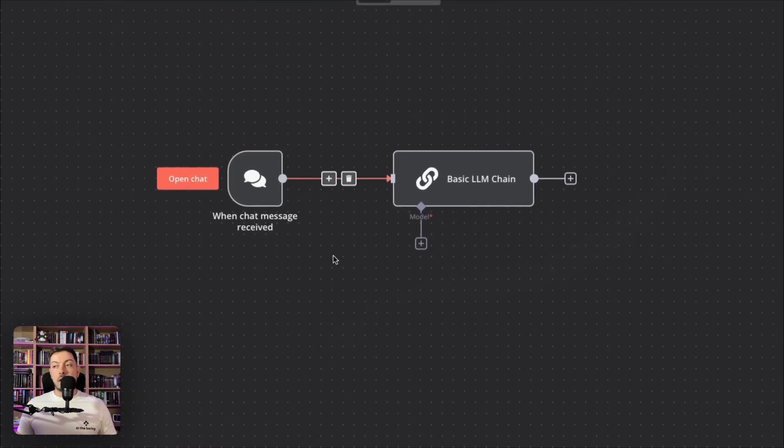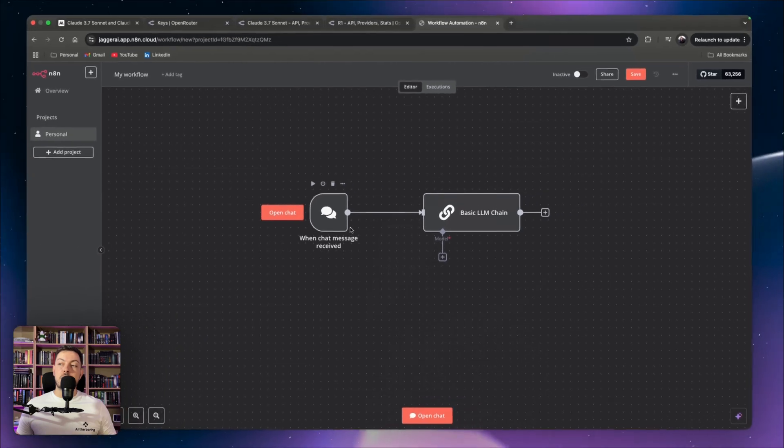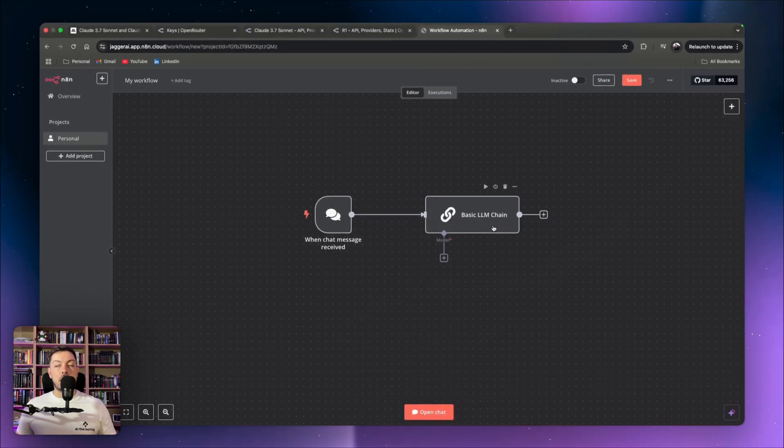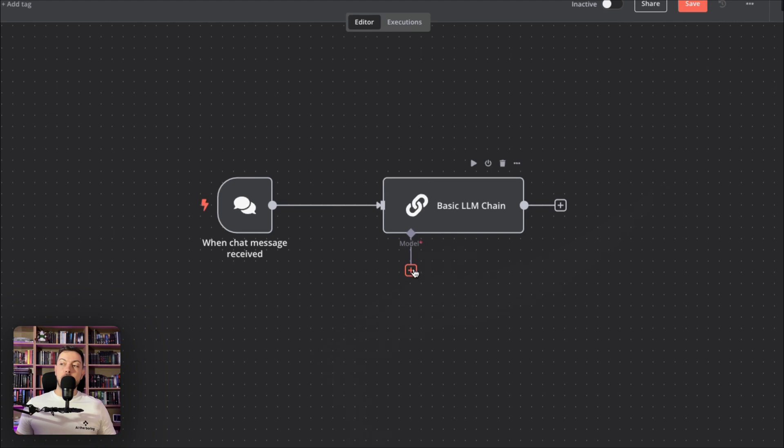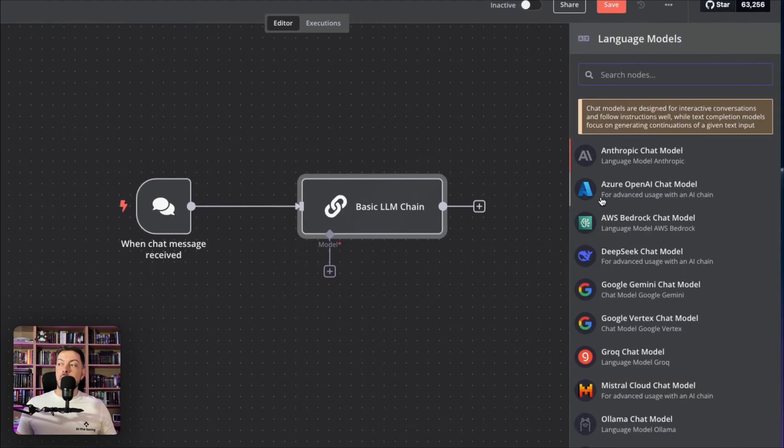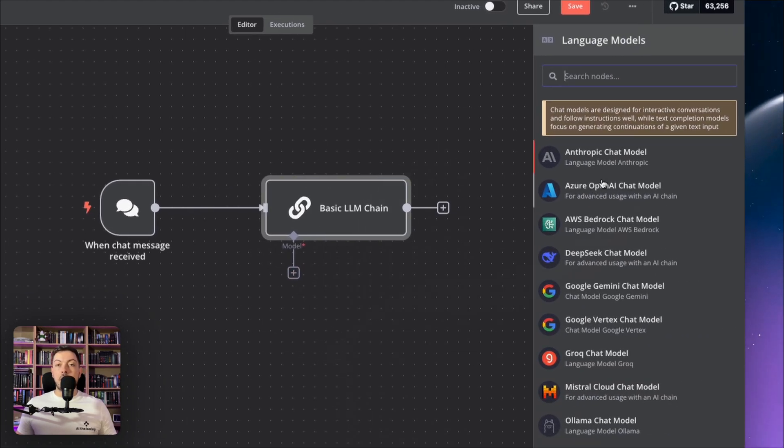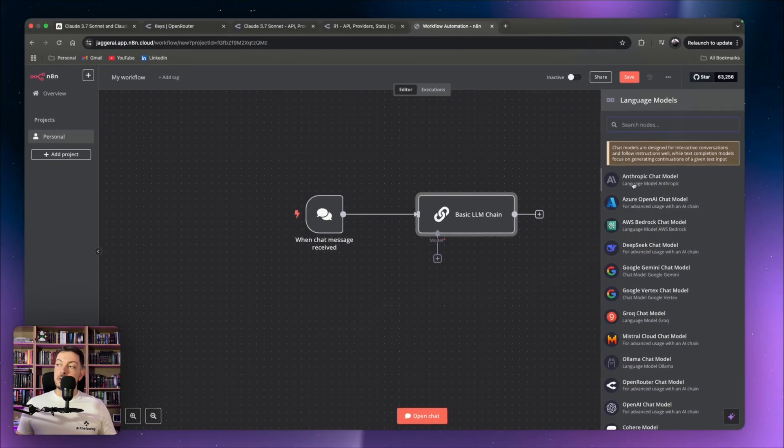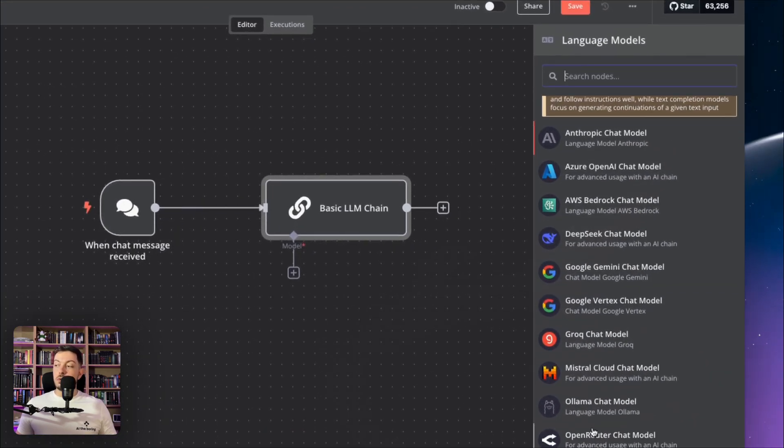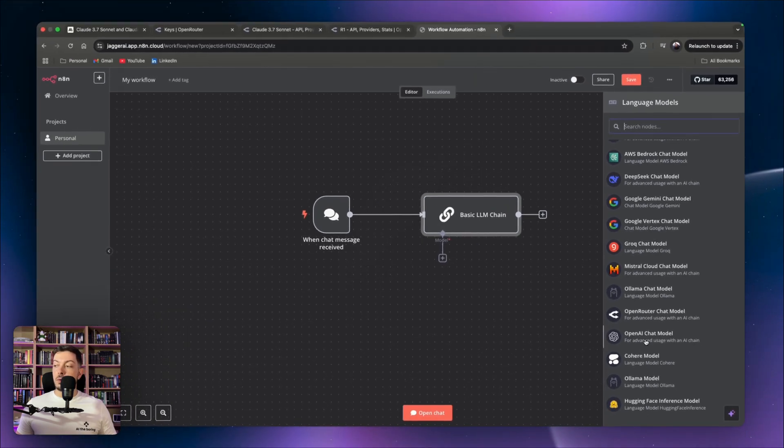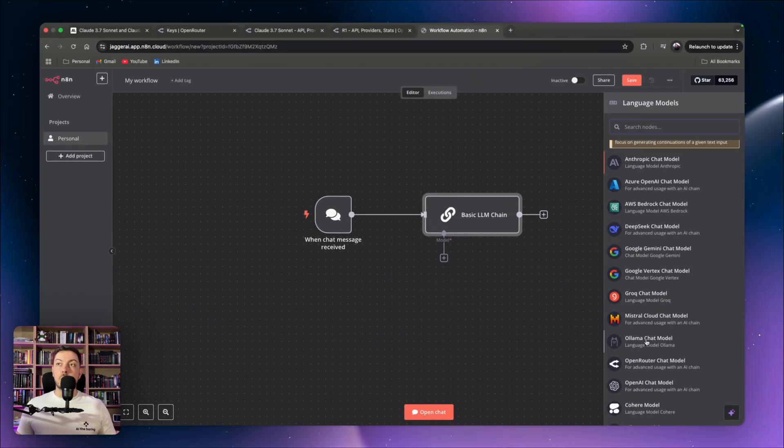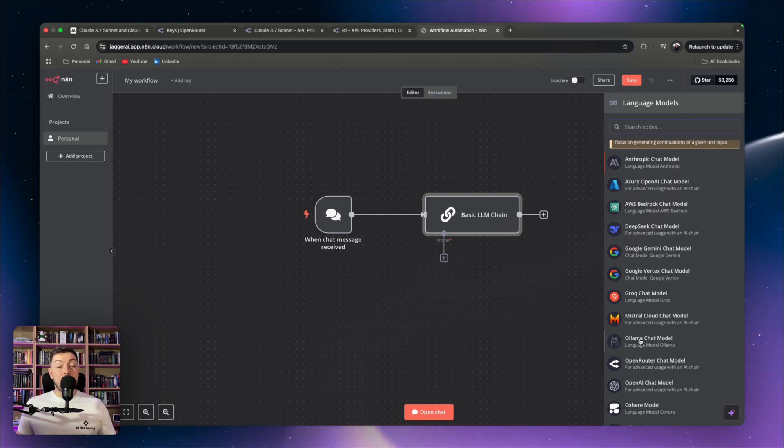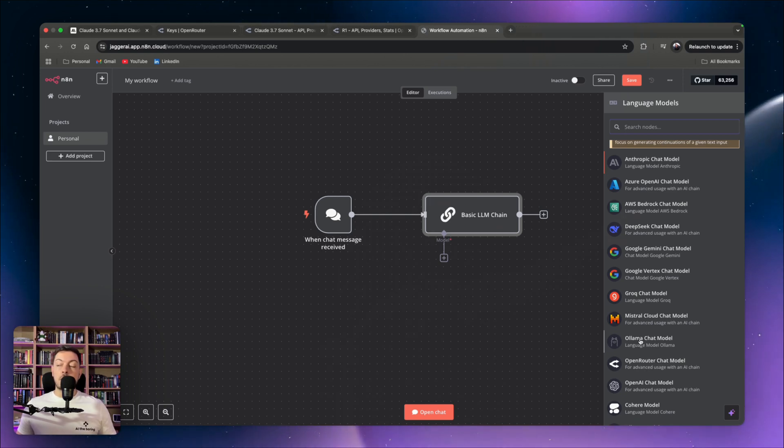Diving into N8N, basically got a very simple workflow going here that when a chat message is received, it'll execute a basic LLM chain. And here, when you look at the model and you click the little plus sign, you get a list of LLMs that you can choose from. In this list, there are a bunch. There's other anthropic models, there's Google models, there's OpenAI, so forth. But there isn't any specific to 3.7 Sonnet. So with that being said, how we work around this, because we don't actually have an LLM available for 3.7 Sonnet, and we want to use it in our N8N workflows.